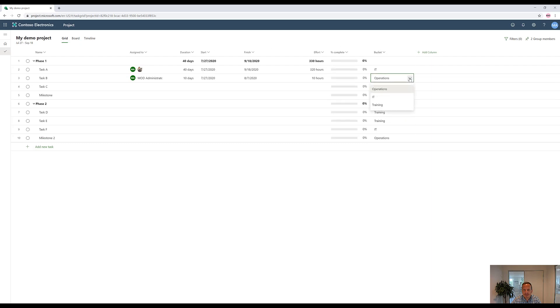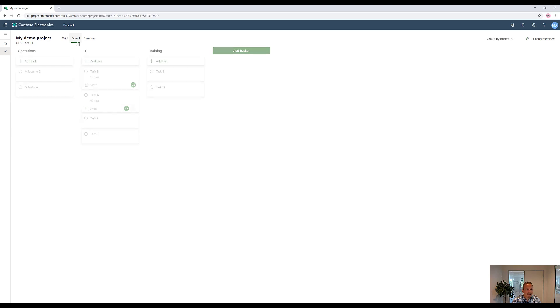Every time we do something like this, if we go back to the grid, that bucket will now be reflected in the grid as well. We can also change right here, for instance, task B to go to IT, so that when we go to the board, in real time, we'll see that this task now went to IT.